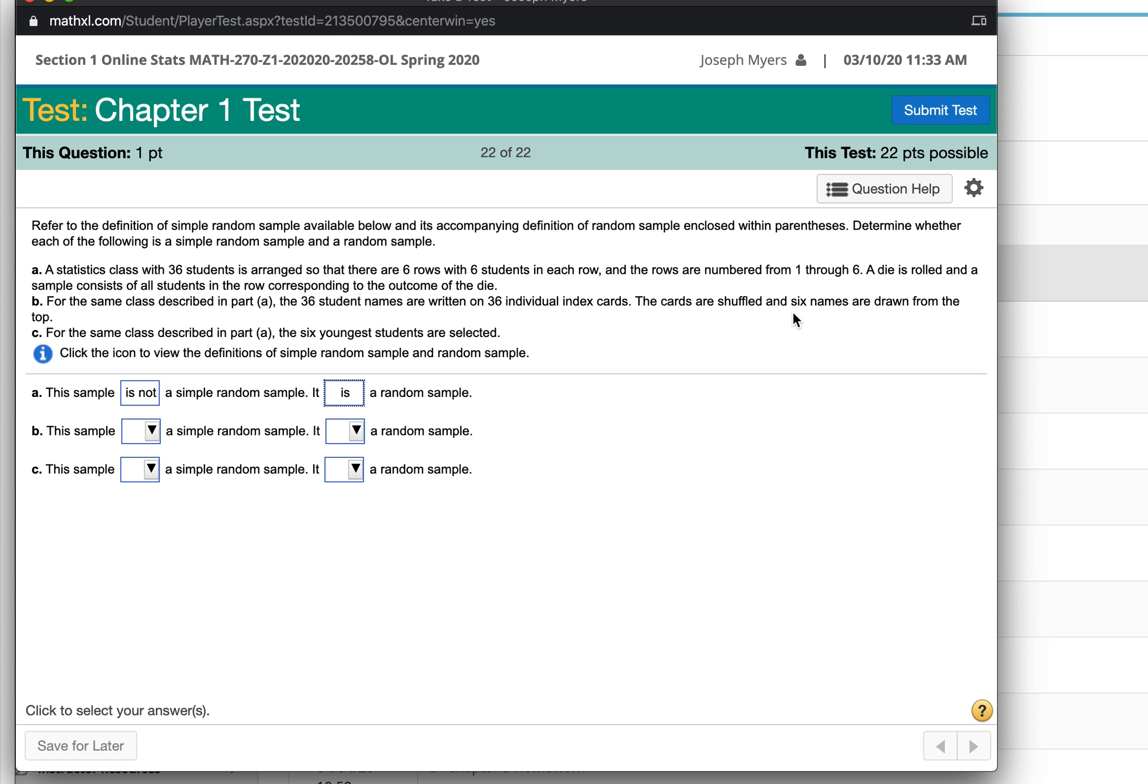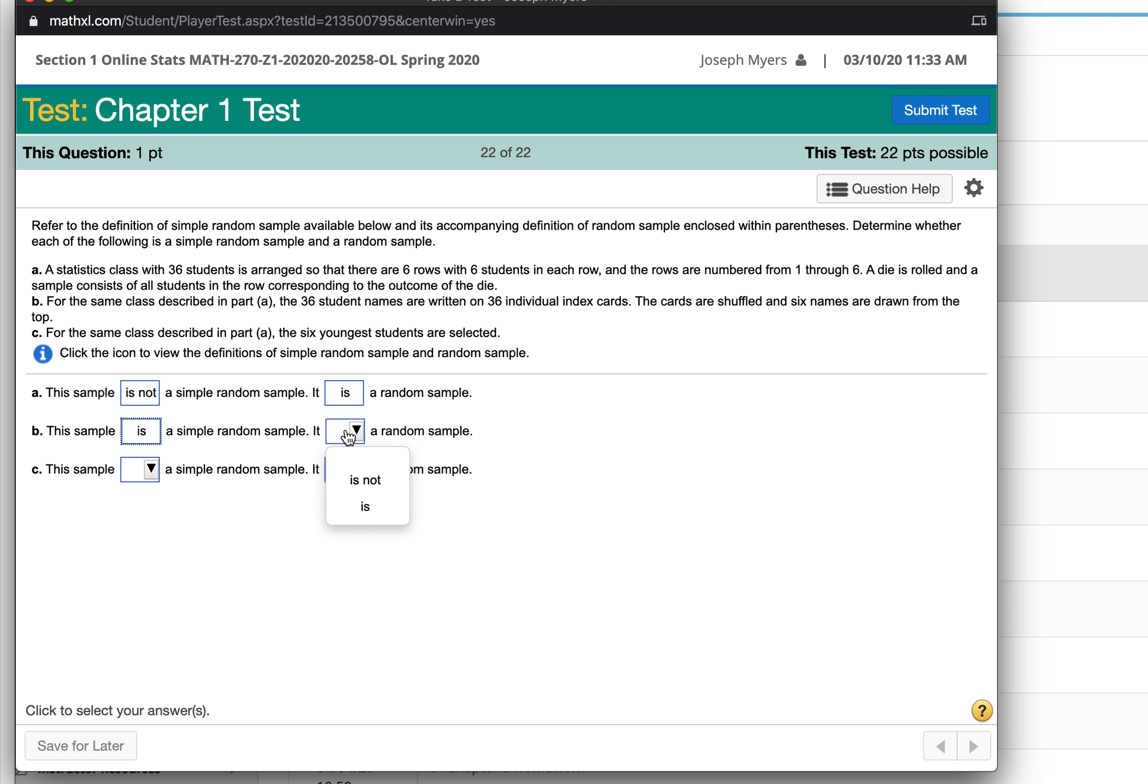The next time the cards are shuffled and six names are drawn from the top. Everybody has a random chance of being chosen equally. That is a simple random sample and it is also a random sample as well.